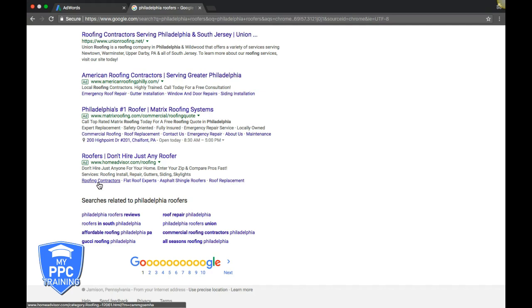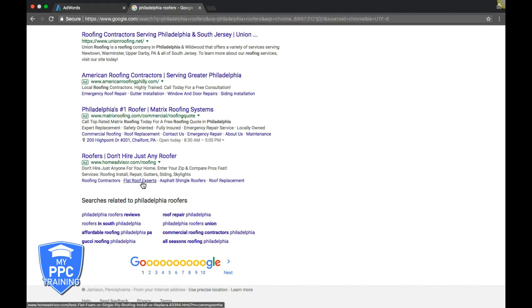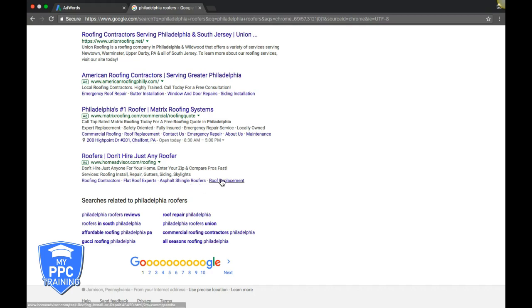They're basically call-to-actions that take up more real estate on Google's search page, and they link to different parts of your website. Let's say this is a regular roofing company. He'll link 'roofing contractors' to maybe his about page. 'Flat roof experts' links to a page about flat roofing, what they do, how it works, and their services. Same with 'asphalt shingle roofers' - it links to a page about asphalt shingles. 'Roof replacement' goes to a page dedicated to roof replacement, rates, services.